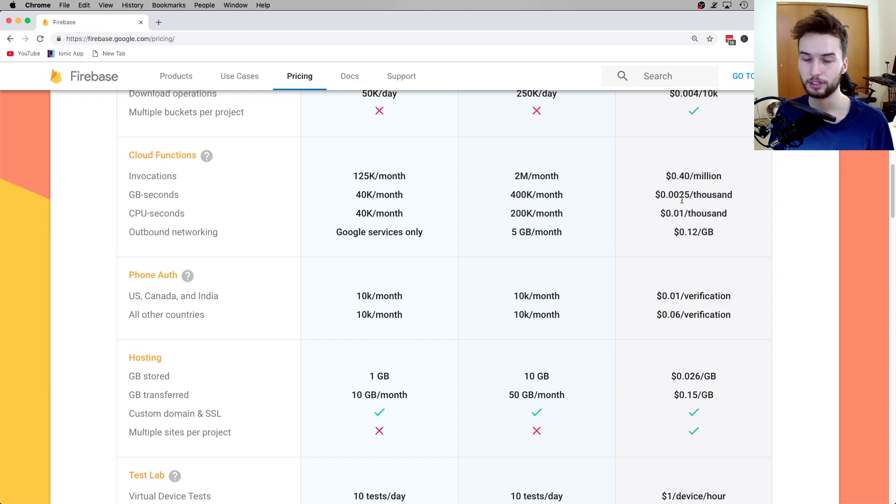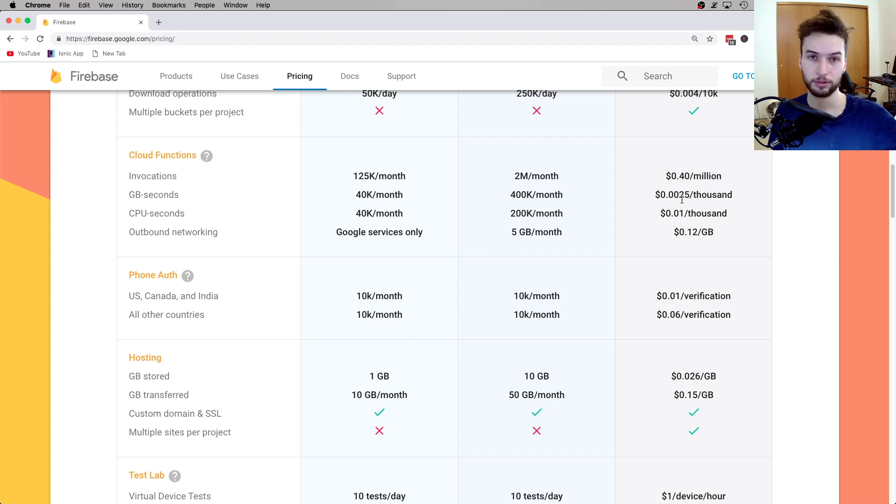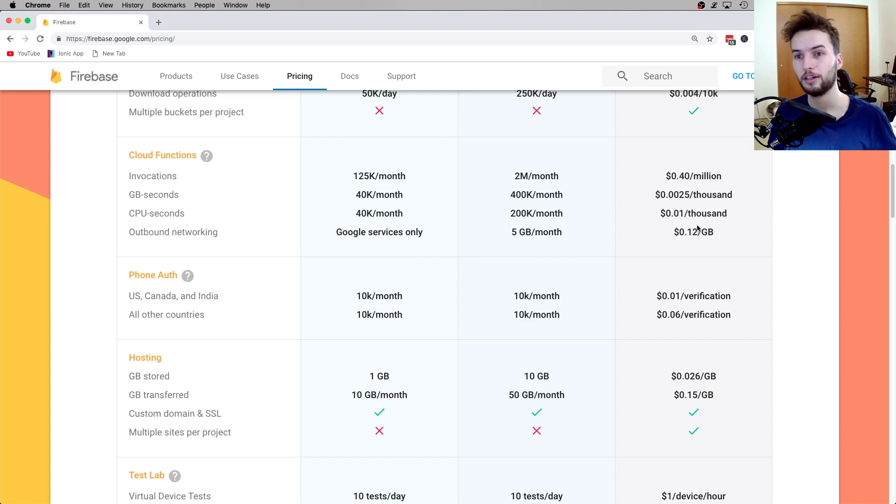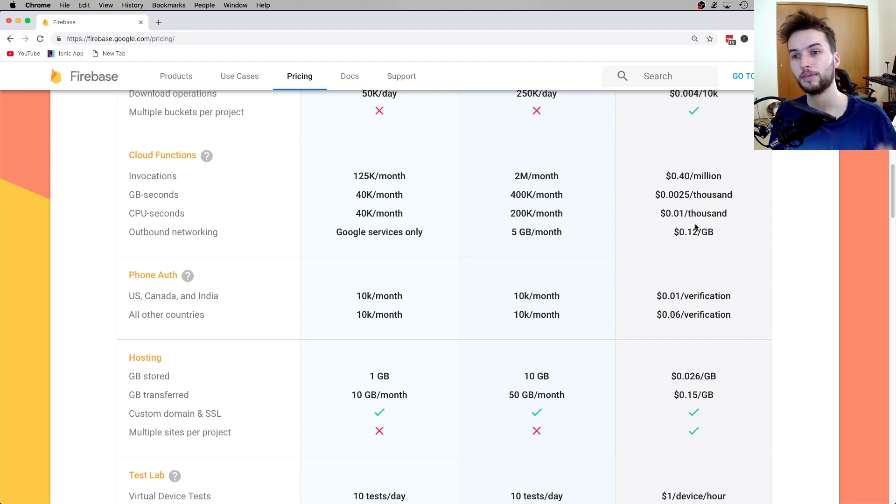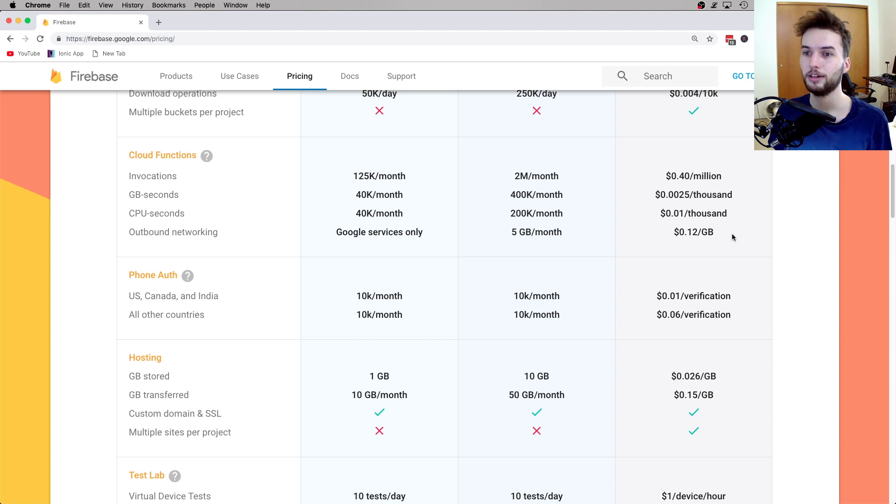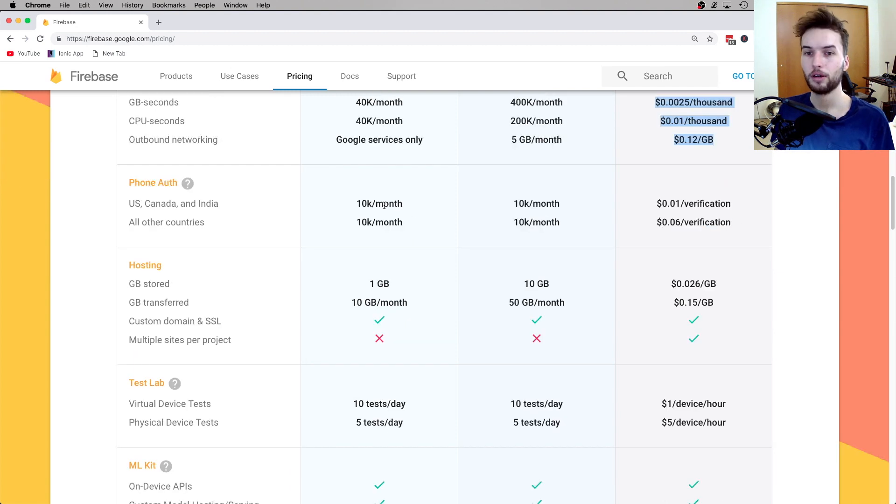So an example of when you might want to use a service outside of the Google environment would be, like, I have a video on sending emails with Firebase. If you're interested, you should check that out. And then another example would be, like, authorizing a payment through Stripe. That would be another reason to upgrade to the Blaze plan over here.